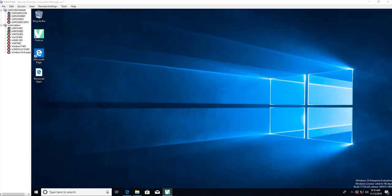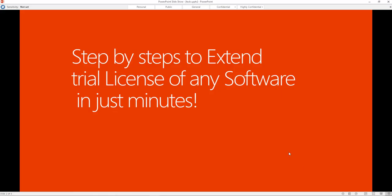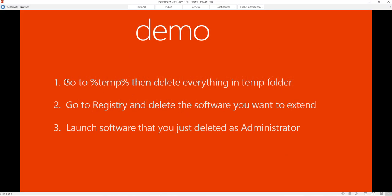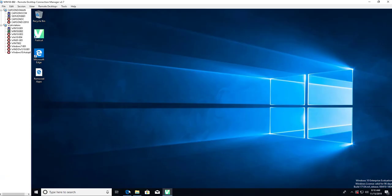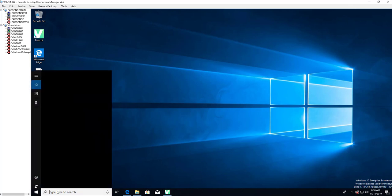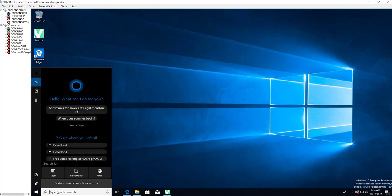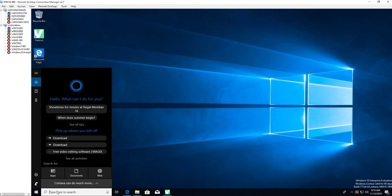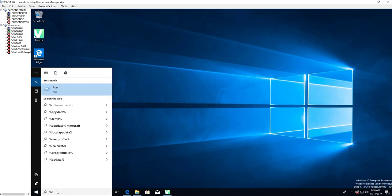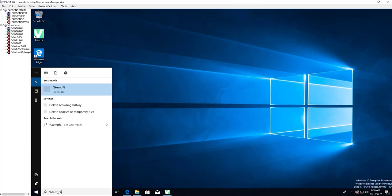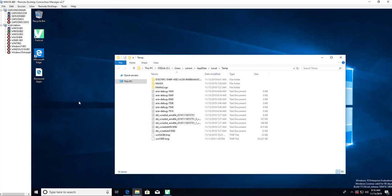Just look at the steps. Step number one: you need to go to %temp% and then delete everything in that temp folder. Let's do that. You can type in here where it says type here to search. I'm going to type %temp%.